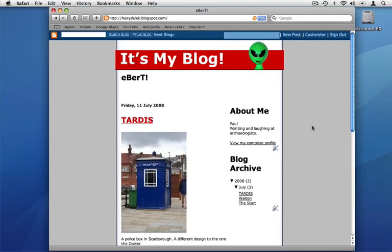Welcome to Freeway Moments. In this moment we're going to be having a look at making a simple blogger template using the new blogger template actions which you'll find with Freeway 5. We'll be using Freeway Pro for this moment, but Freeway Express users can use the blogger templates as well. So let's get started.